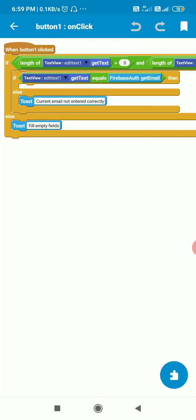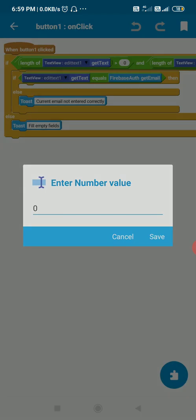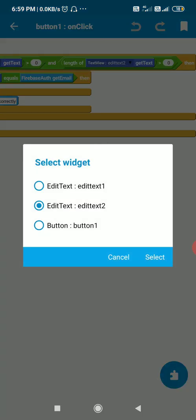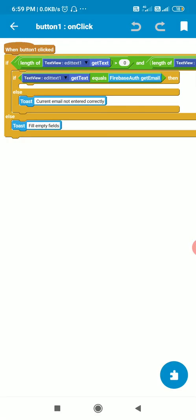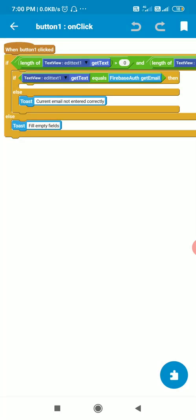In the event Button1 onClick, first I check the length of EditText1: if the length of EditText1 is more than 0 and the length of EditText2 is more than 0. If any of EditText1 or EditText2 is empty, then I toast 'Fill empty fields'.